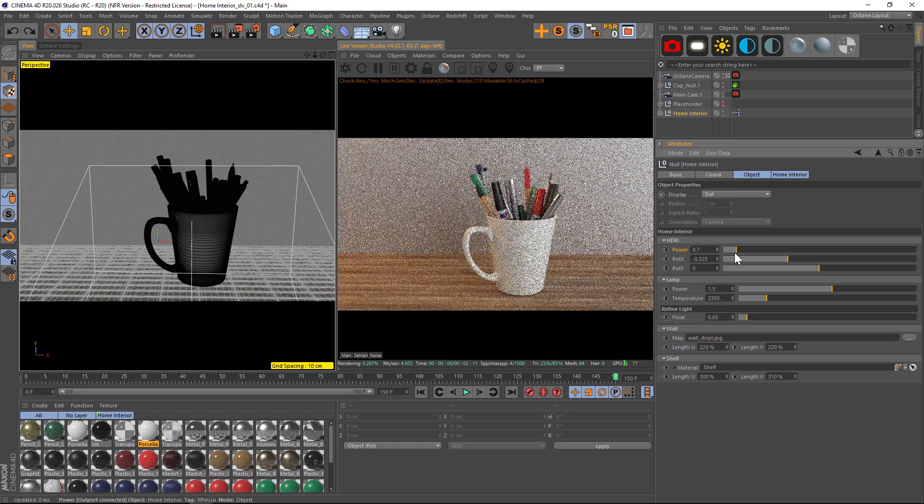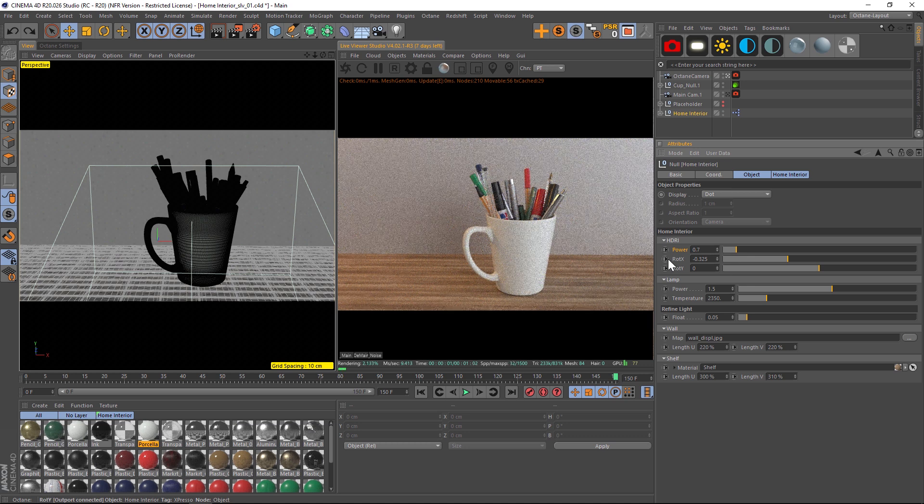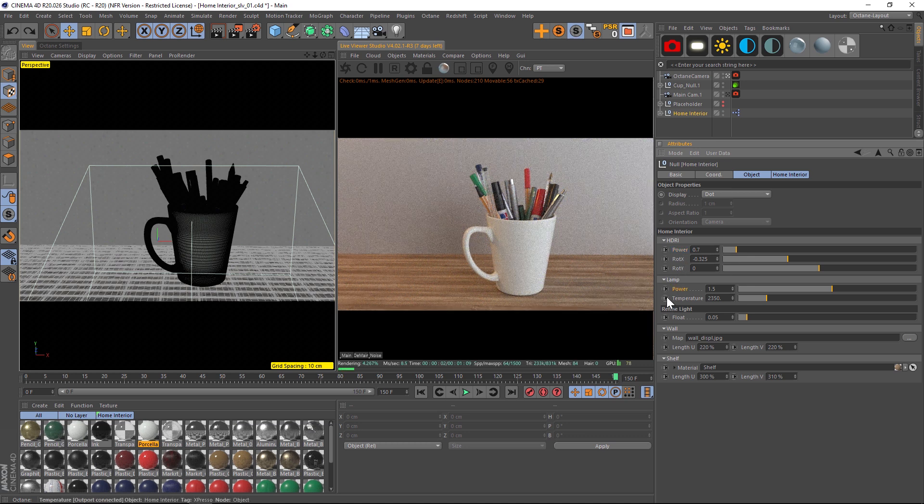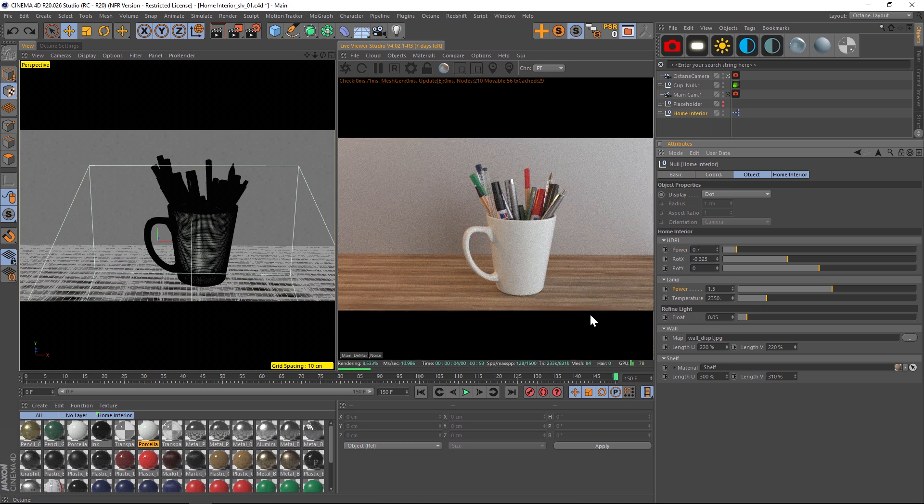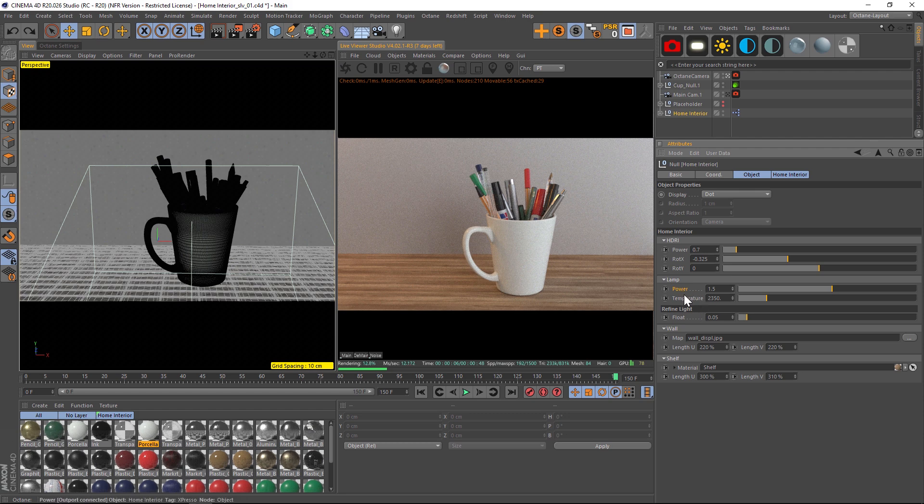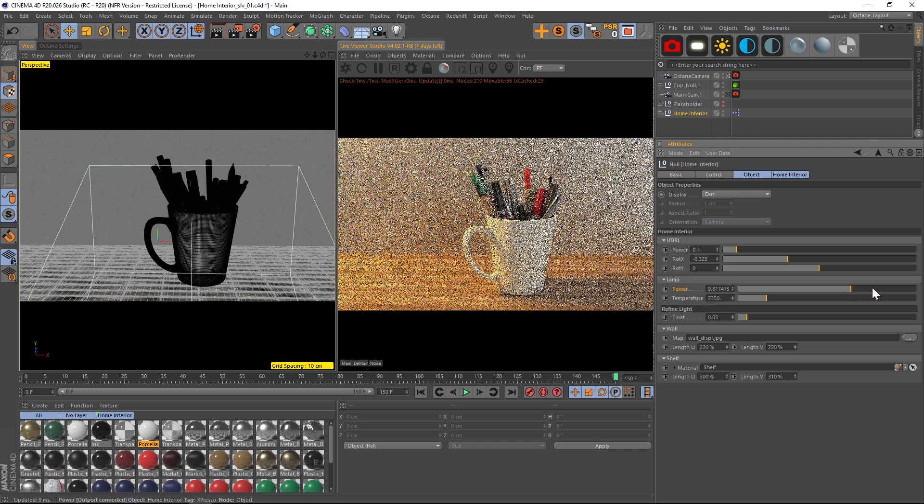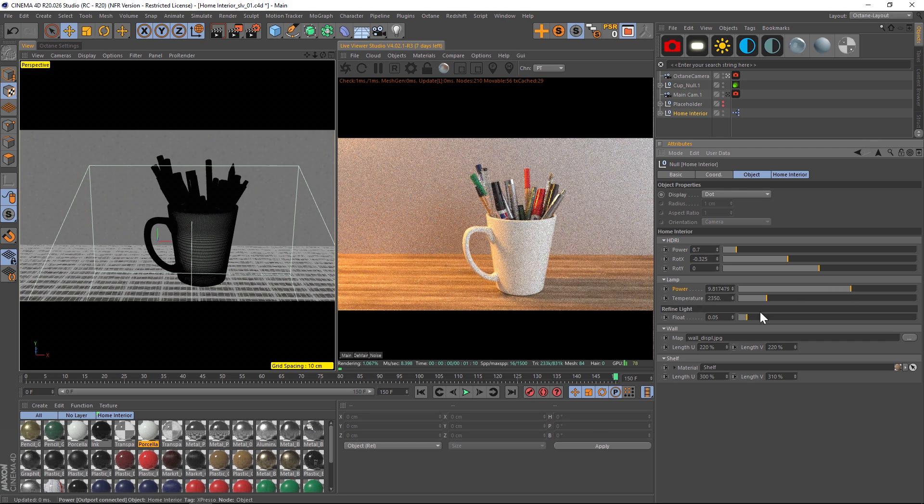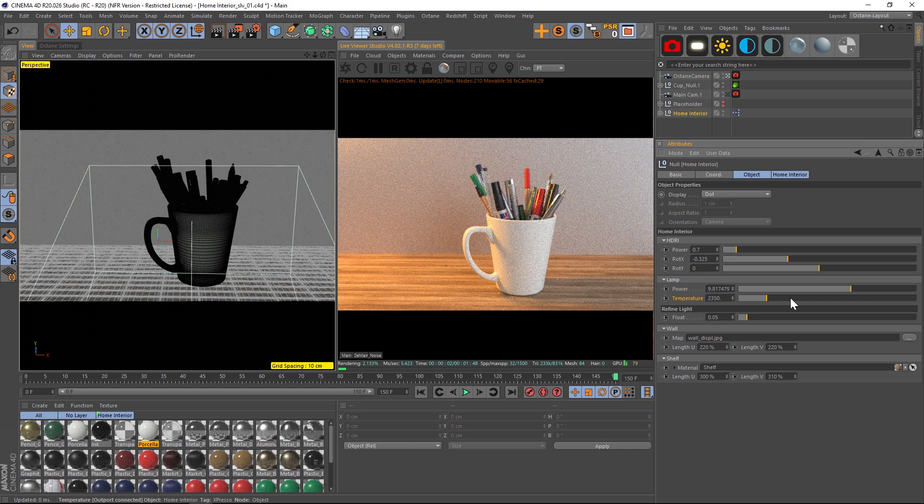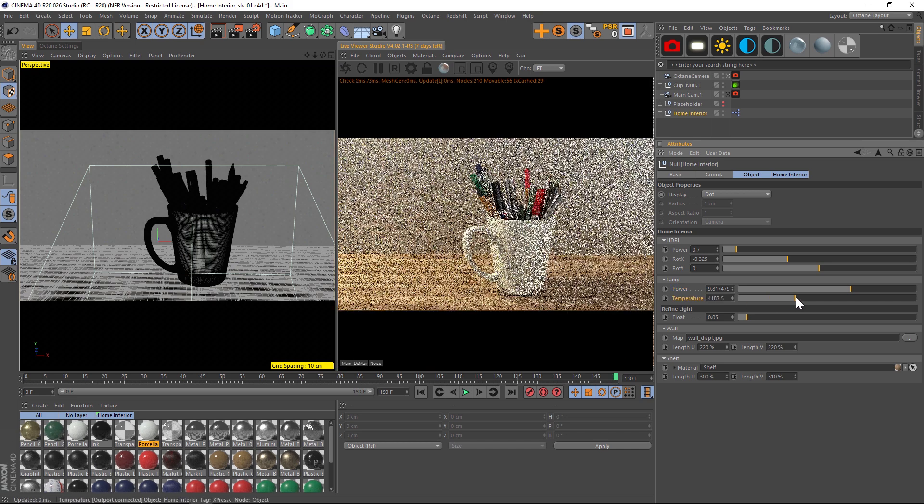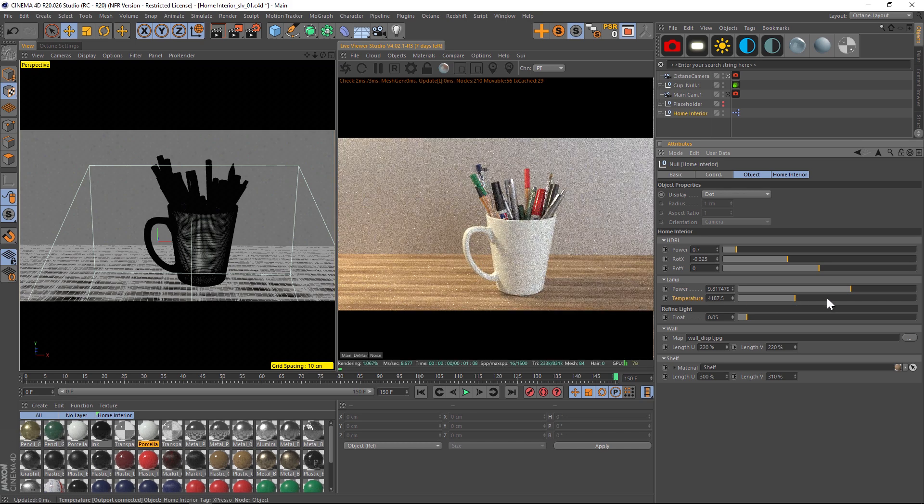And then we have a lamp over here, and it simulates a lamp off-screen kind of throwing light in here. You can see that by kicking up the power a little bit, it will increase the light. We can also play around with the temperature if we want to cool that light down a little bit.